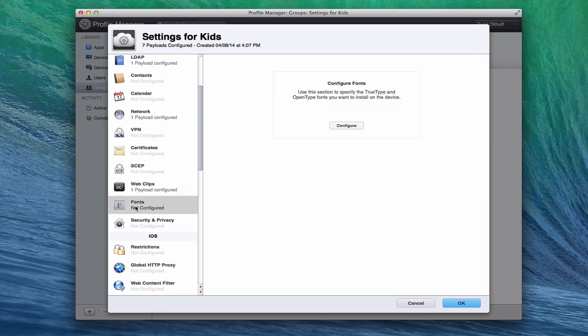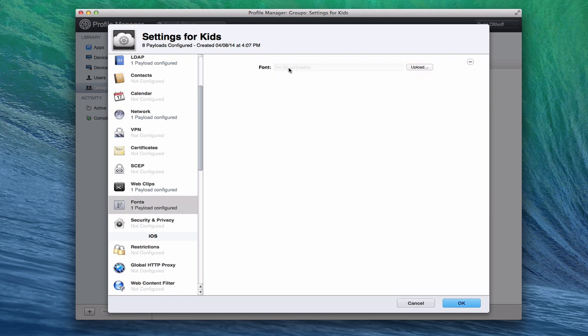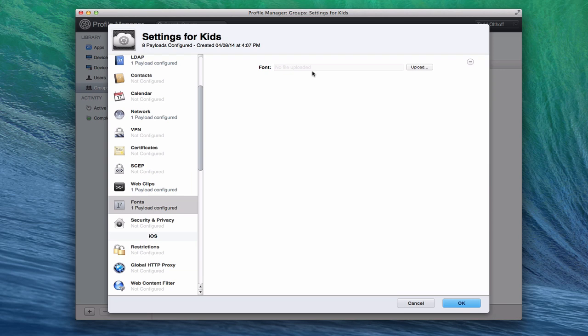Another addition here in Mavericks is fonts, that you can actually load fonts that you want to have included on the device. So if you've got particular fonts that you use for your business and everybody really needs to have those, you can actually upload your font palette right here and it will automatically be pushed and installed on all of your client machines. So that is a nice addition.